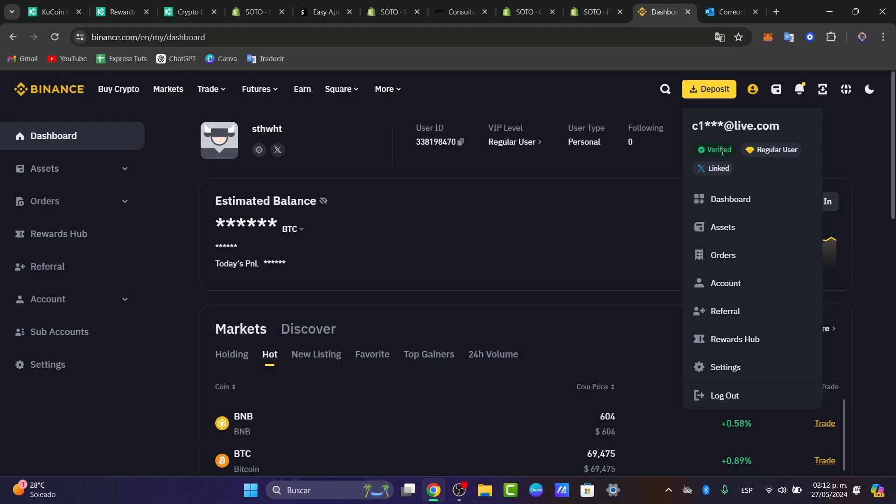Once you are signed in, what you want to do is look for your account. Here in your account, I choose this option, and you make sure that you have verification level number two of Binance in order to have access to all the features totally for free.